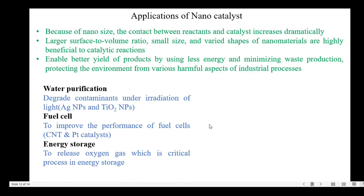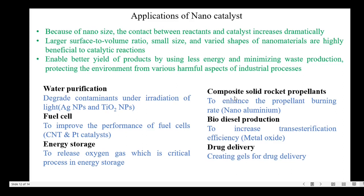The different applications of nanocatalysts are: water purification — it degrades contaminants under irradiation of light, using silver nanoparticles and TiO2 nanoparticles; fuel cells — carbon nanotubes and platinum catalysts are used to improve the performance of fuel cells; energy storage — to release oxygen gas which is a critical process; composite solid rocket propellants — nano aluminium enhances the propellant burning rate; biodiesel production — metal oxide catalysts increase the transesterification efficiency; and drug delivery — creating gels for drug delivery.